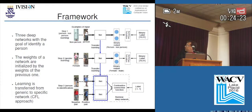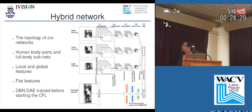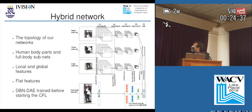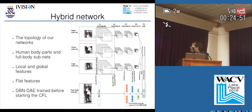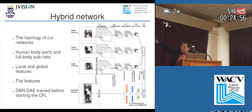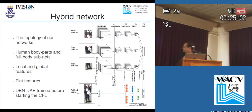The topology of our networks, represented by the net box, is depicted in this figure. The topology is a proposed hybrid network comprised of three convolutional neural network subnets — one for each human body part — and a full body subnet comprised of a proposed DBNDAE, a Deep Belief Network Denoising Autoencoder. The three body-part subnets learn local features, while the full-body subnet learns global features.